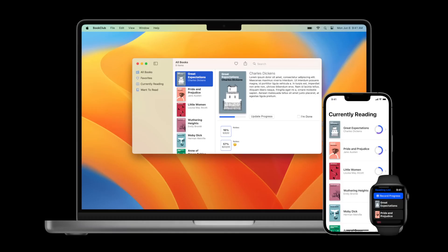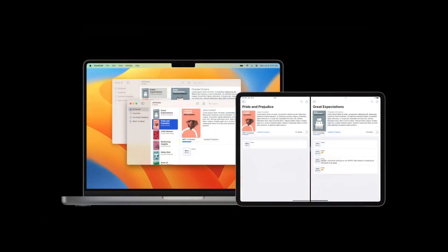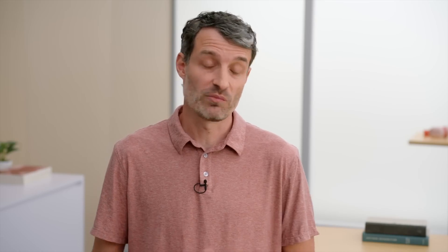We discovered how to create multiple windows for our iPad apps. Here is an app I've built to keep track of the books I'm reading.